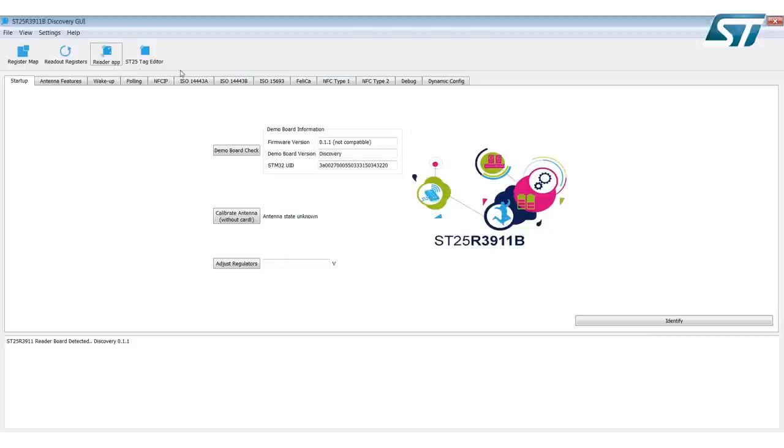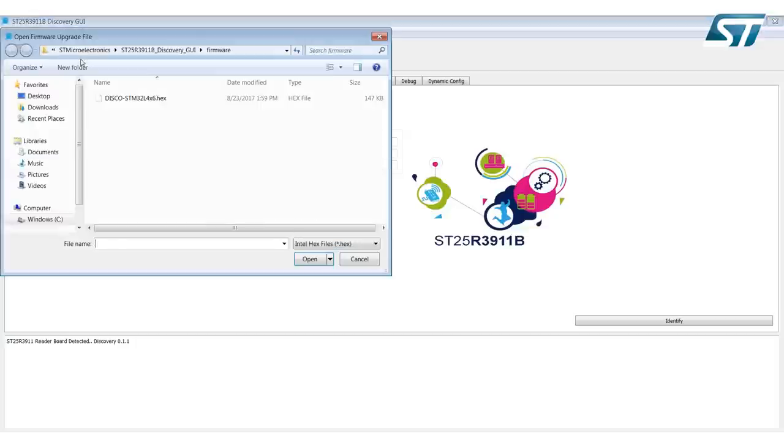Then under the Help menu, select Help, and then scroll down to Firmware Update. Select Firmware Update.